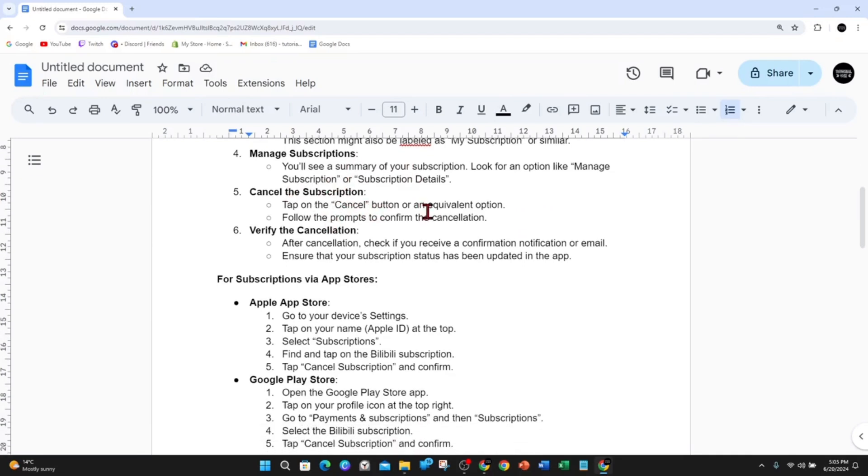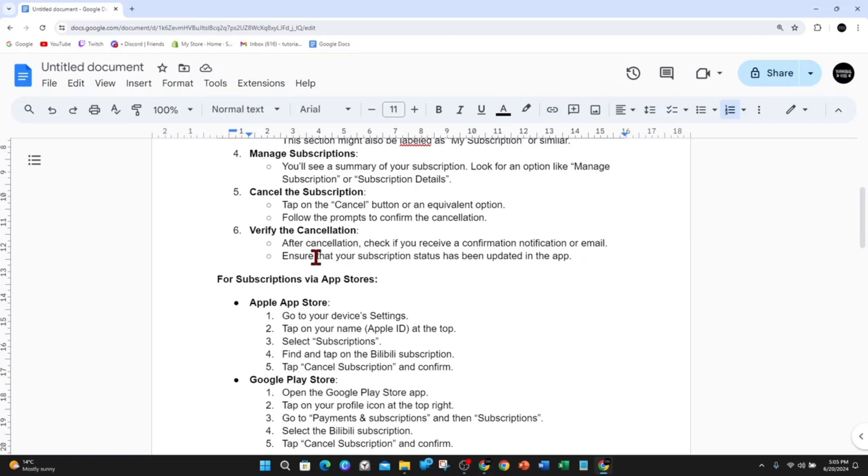Verify the cancellation. After cancellation, check if you receive a confirmation notification or email, and ensure that your subscription status has been updated in the app as well.